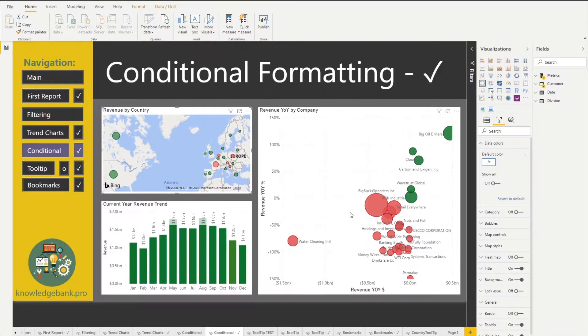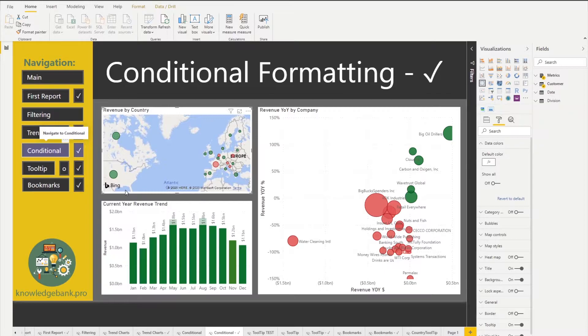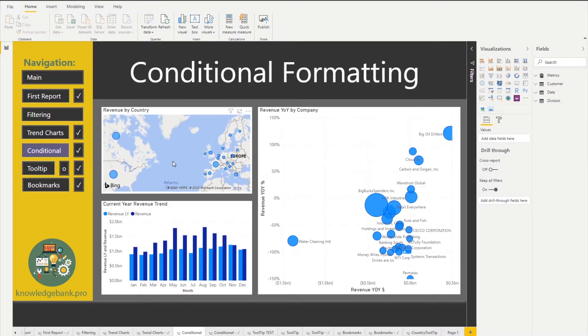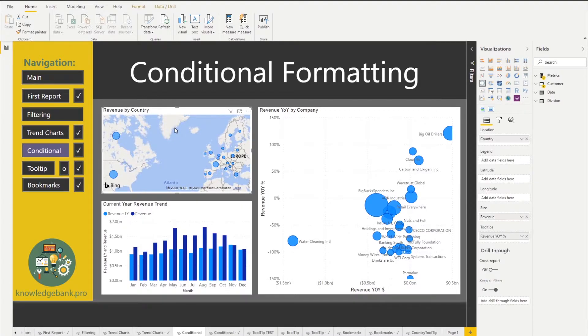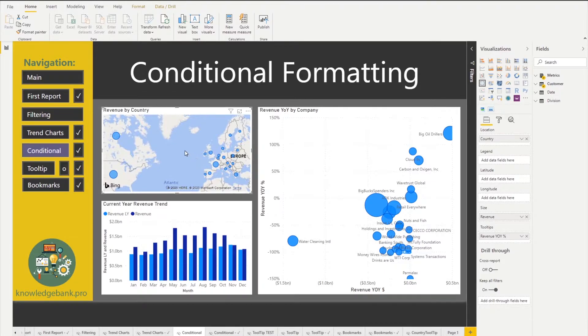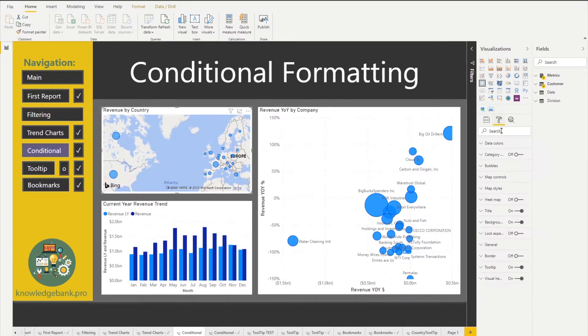Let's switch over to our conditional formatting initial report and see if we can implement the same. Let's start out by clicking our revenue by country. The good news is we have three charts to practice, so hopefully by the time of this lab you guys will have pretty good practice on working with conditional formatting. We'll pick our first chart and go into the data colors.